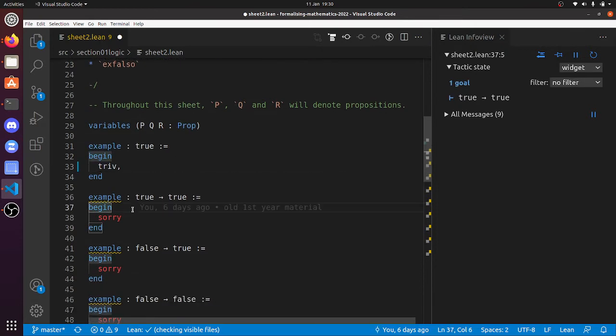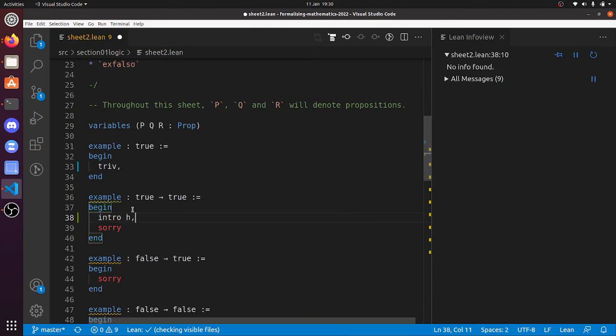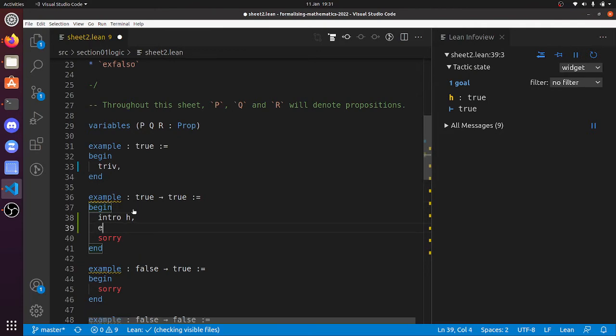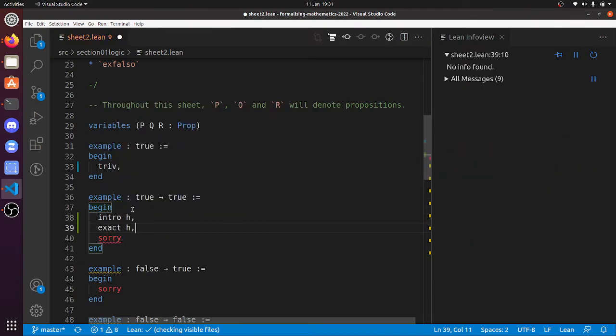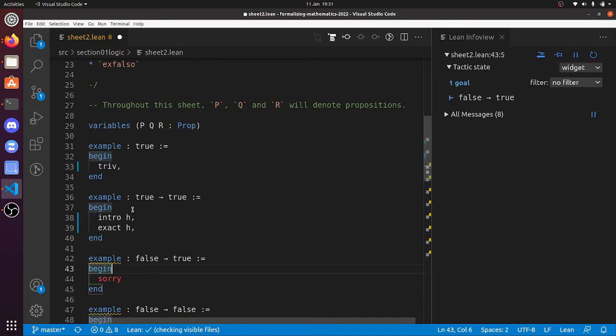So now what we've got to prove is that true implies true. So let's intro h—let's assume true. And there we go, now we've got to prove true. So we could do exact h—that would work—or triv, that would work as well.